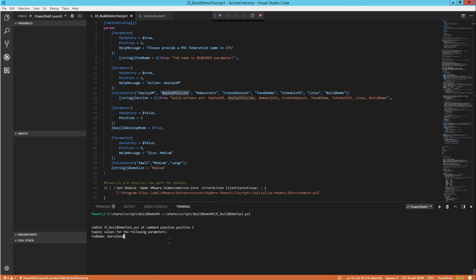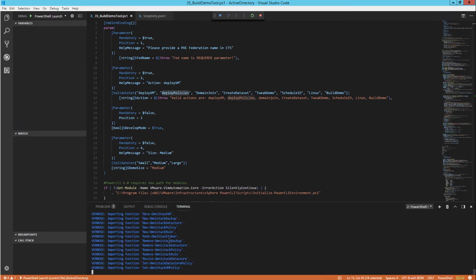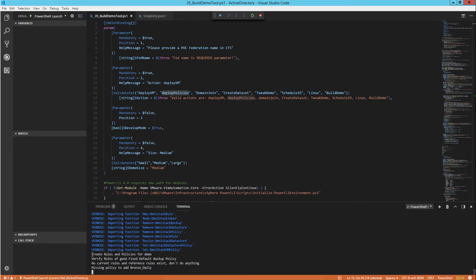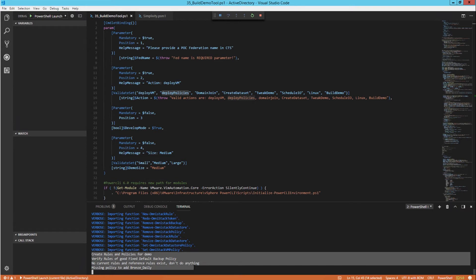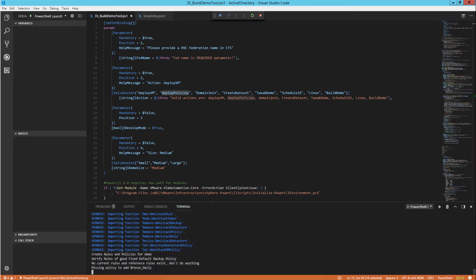Now I'm going to start the deployment for the policies. Enter the federation name and the actions which is deploy policies.